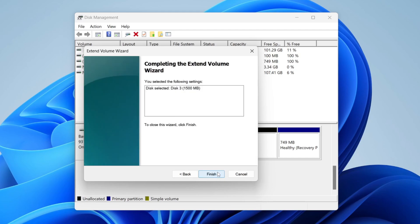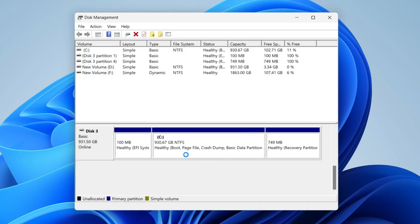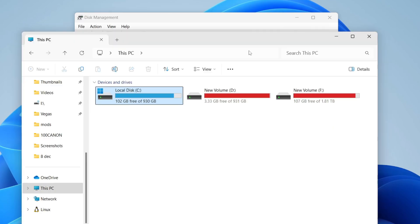Then we can press Next and press Finish. And like so, you've now extended the C drive. As I said, the more space taken up by other drives is going to be the more space you can then extend the C drive by.